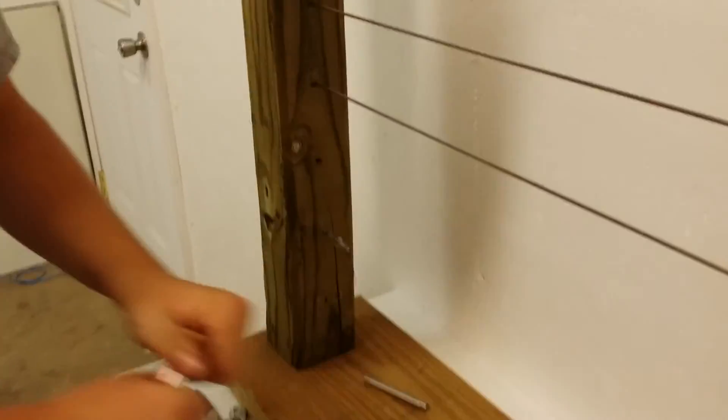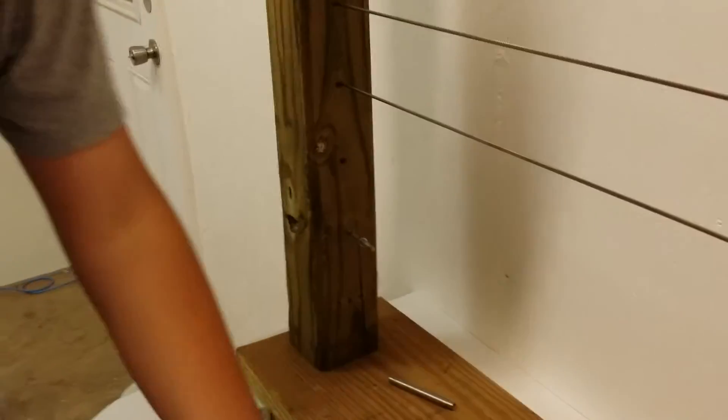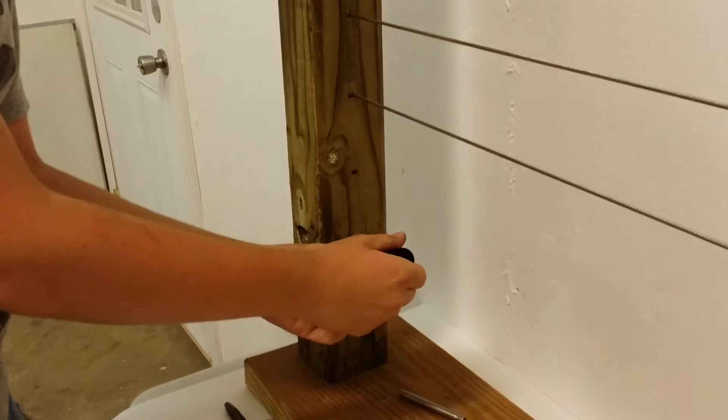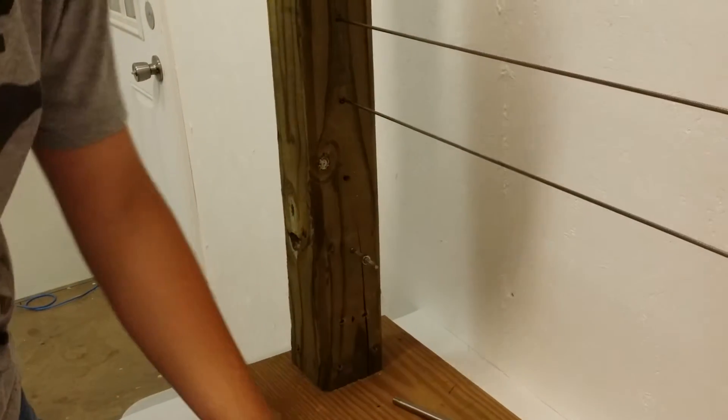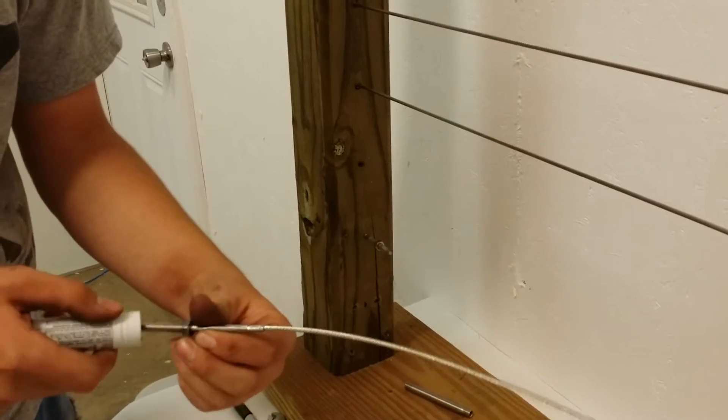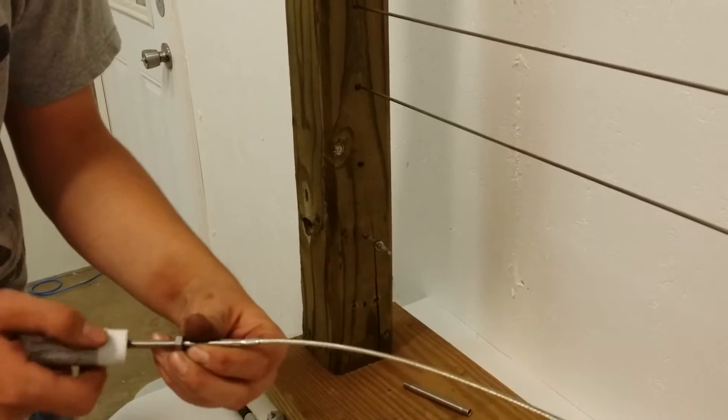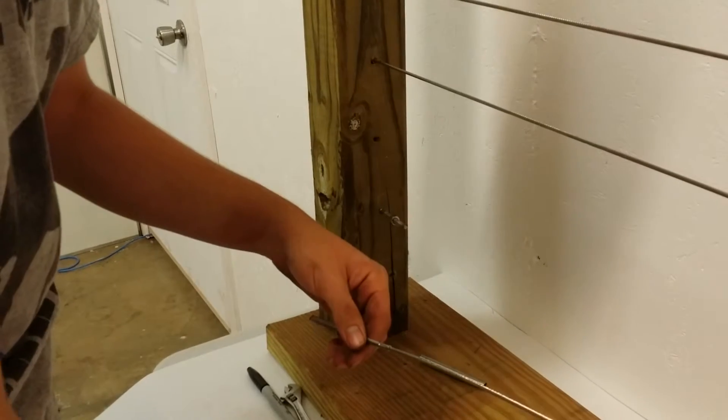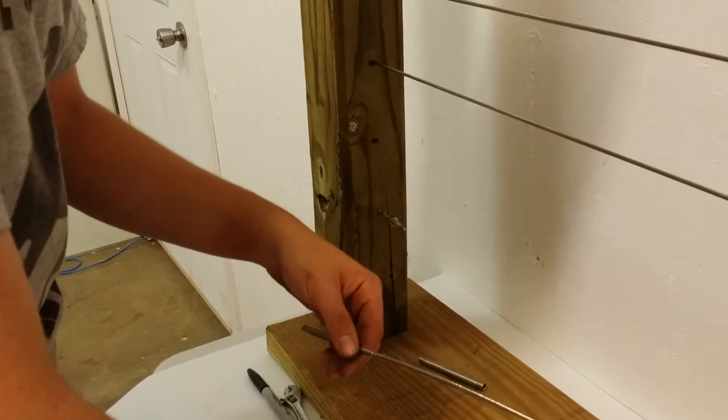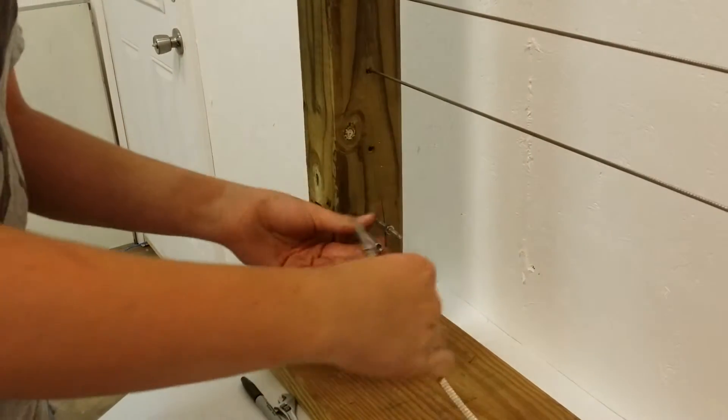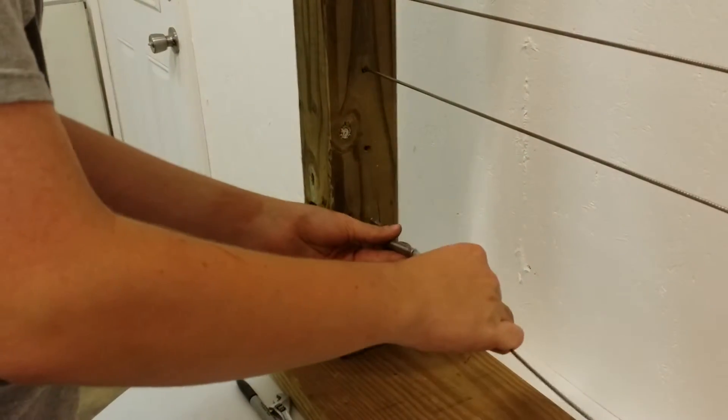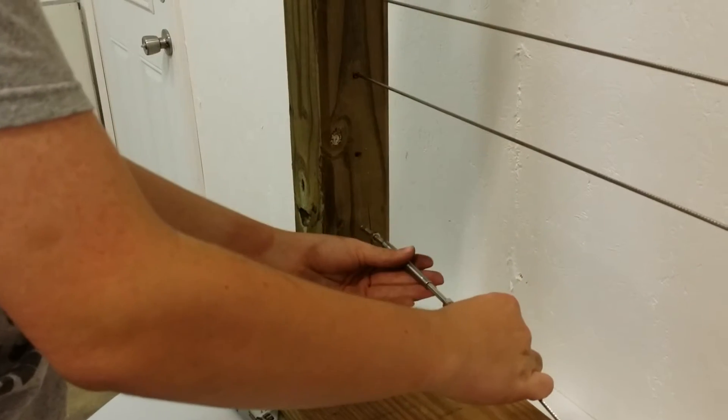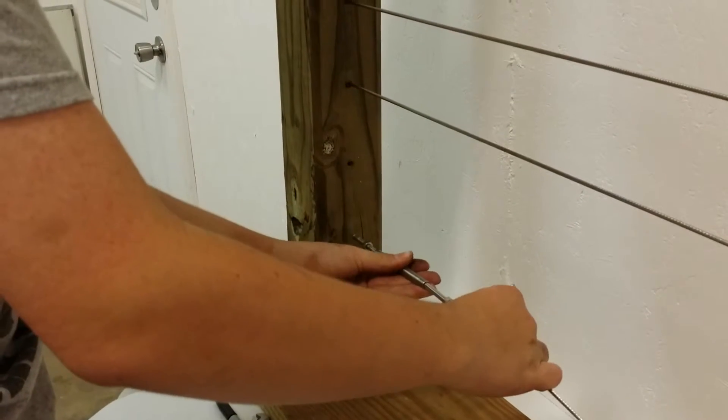Once you've done that, take your anti-seize and apply a little bit to both thread ends - just enough so you can see it. Take your turnbuckle body and screw them back together.